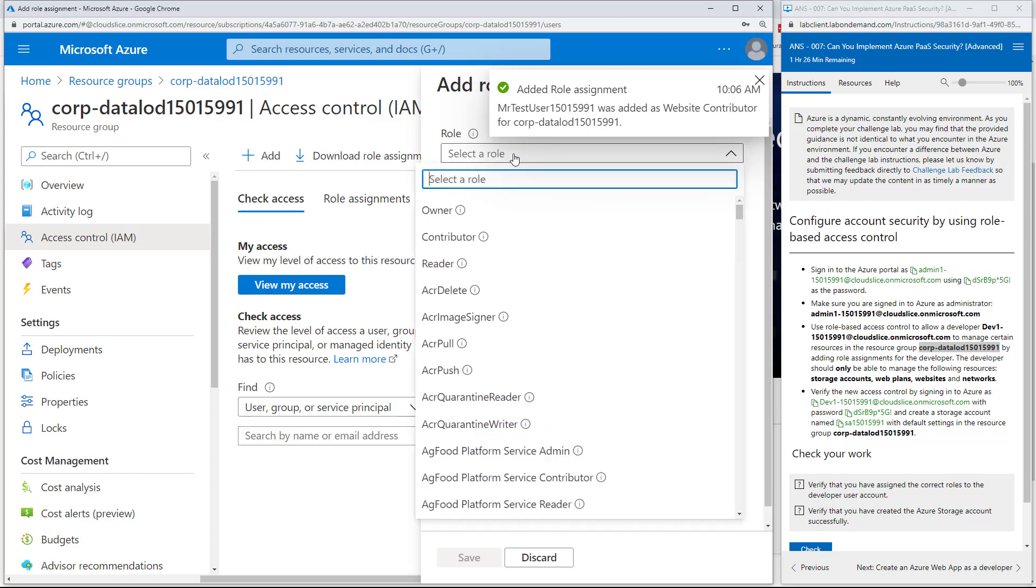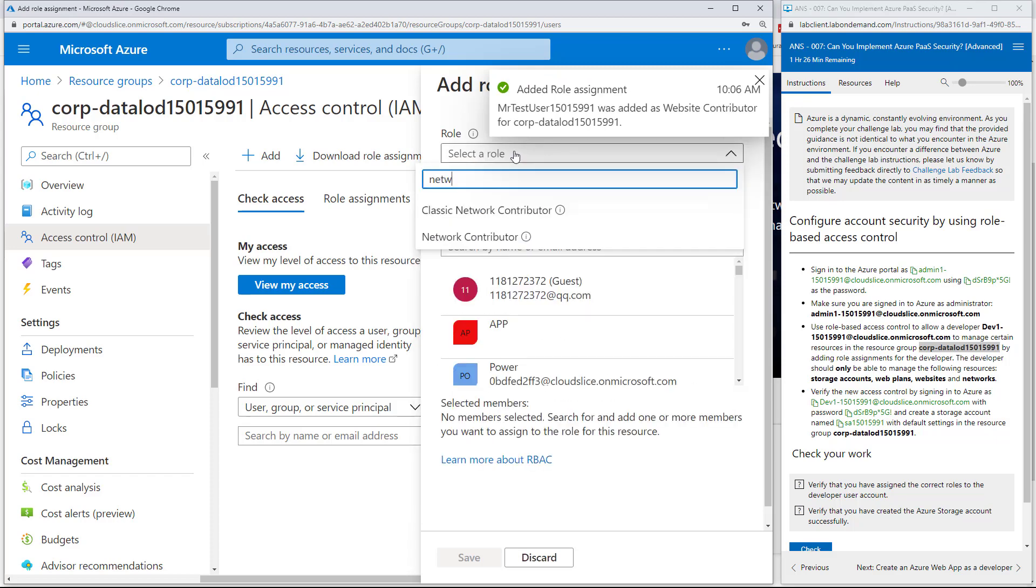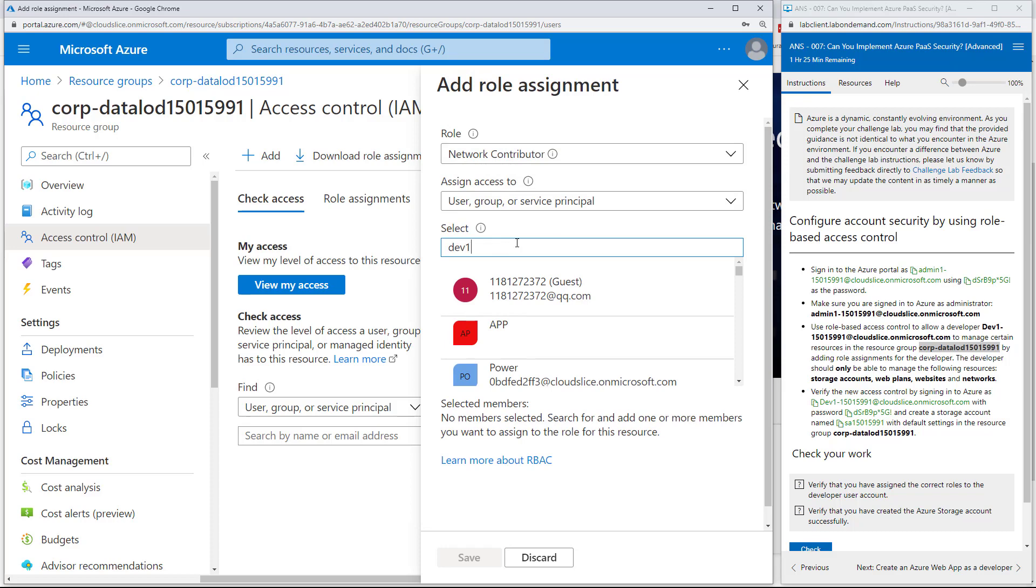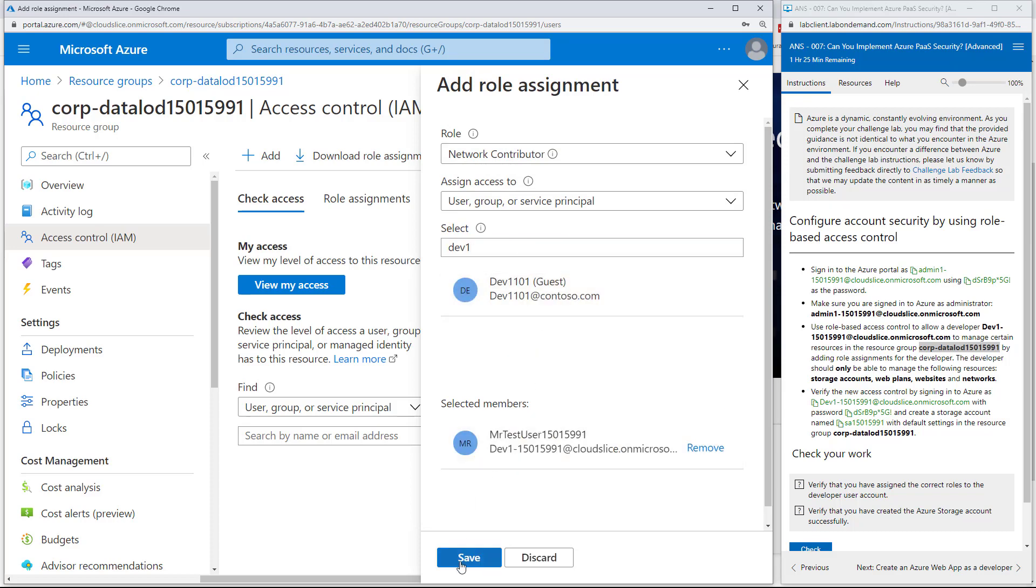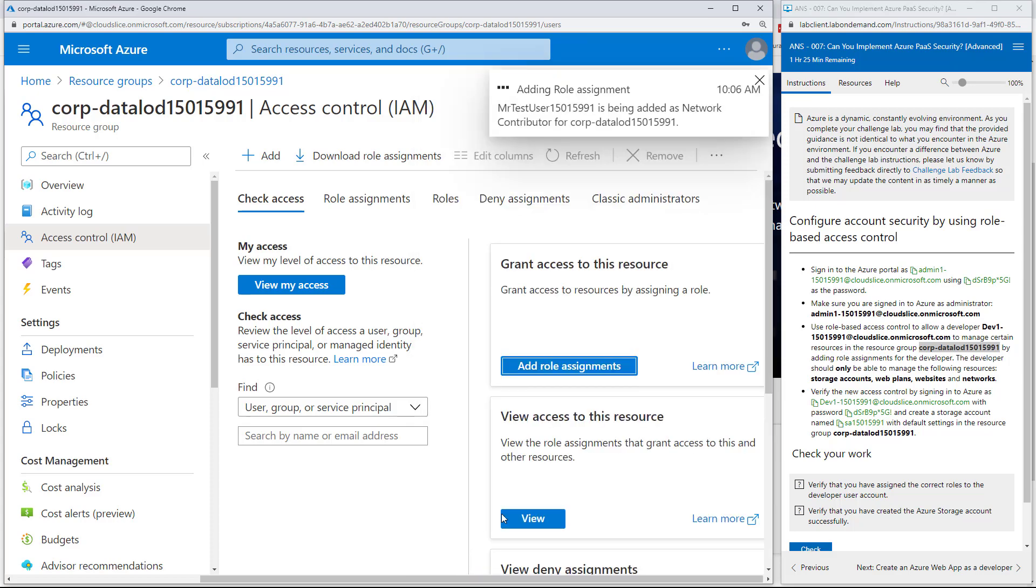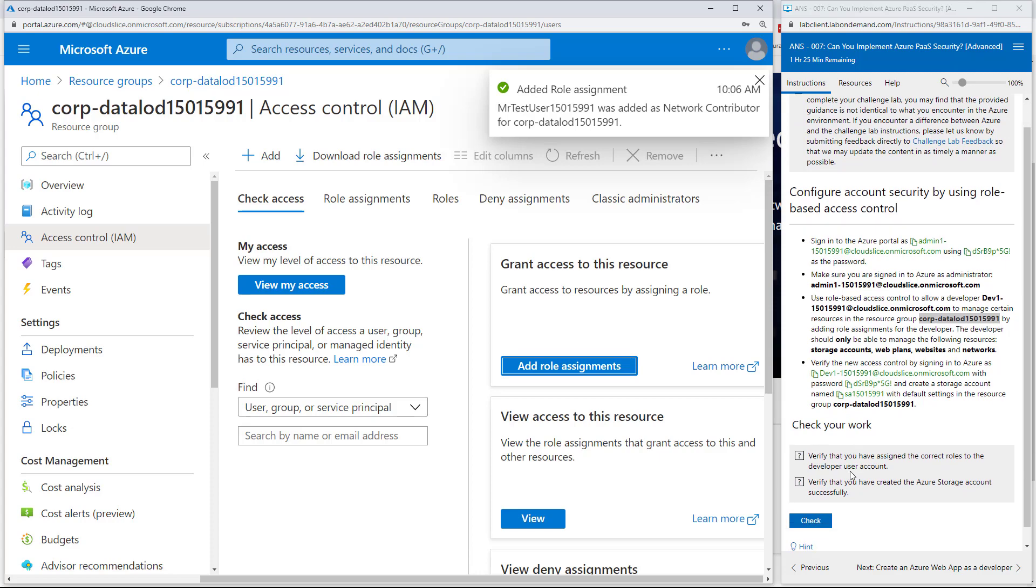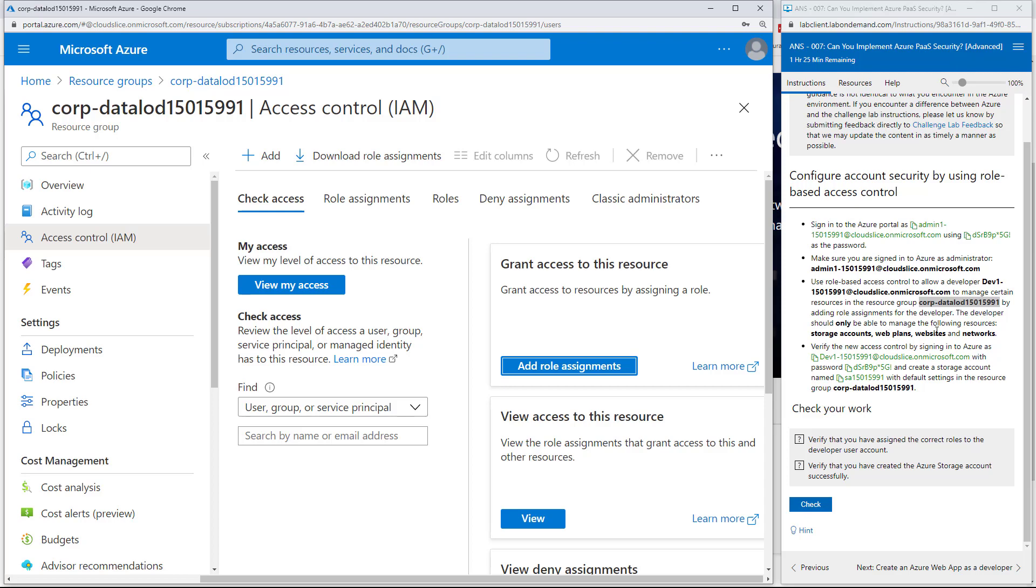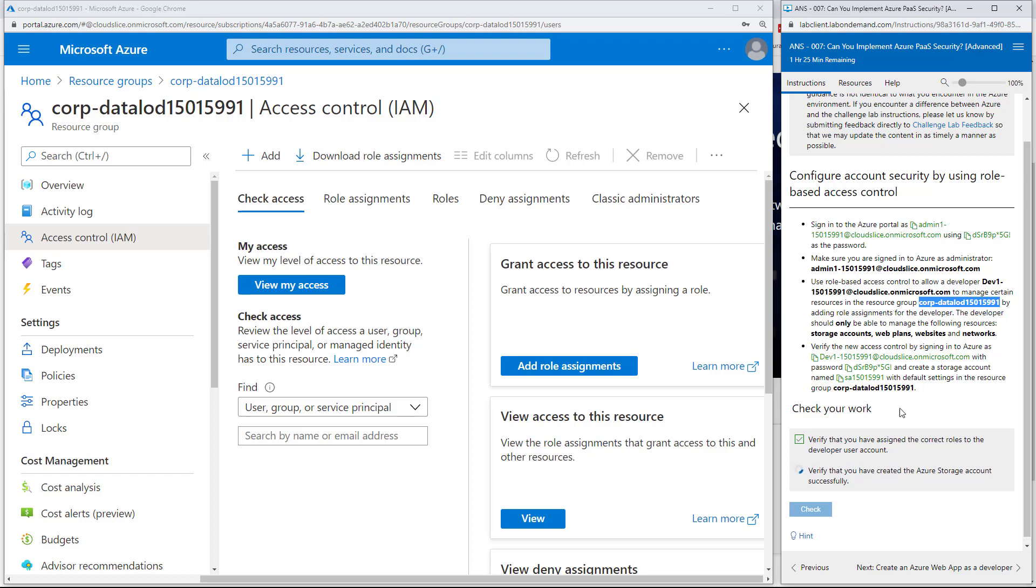The interesting thing about this is when we say validate. I'll do this particular work. We're granting the correct roles to the developer account and we can see here that there's this check button that will go and verify that we did what it asks us to do. I can click. Now I've done storage accounts, web plans, websites, and networks on the resource group level for this user. I can say check. It's now going off to verify that I did what it asked me to do, and there's a green check mark.